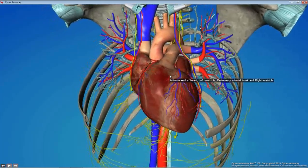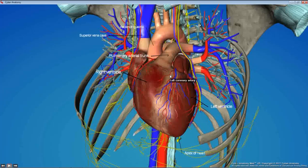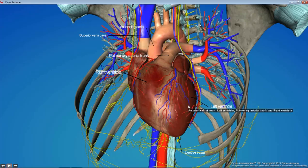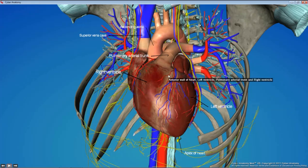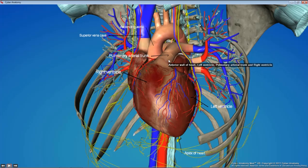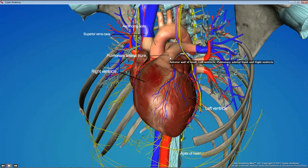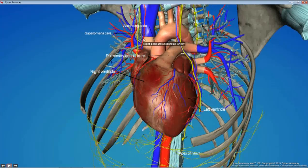Probably the first thing to identify is the right and left ventricle — these should be pretty obvious — and the right and left borders of the heart. Then the great vessels that leave the heart at its base: the superior vena cava, the aorta, and the pulmonary trunk. These form sort of a row from right to left.